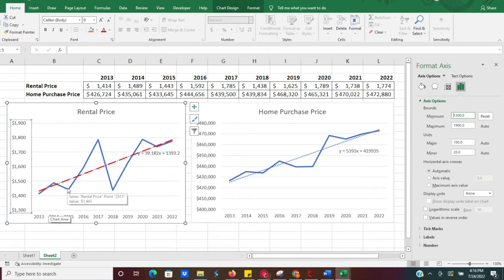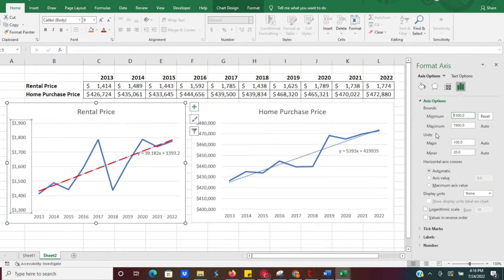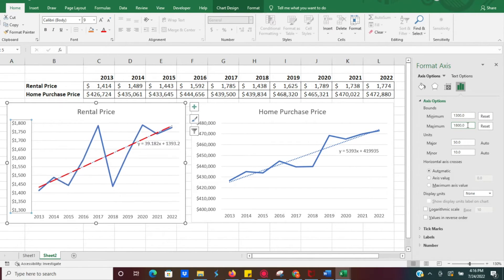Now the minimum bound is 1300, so you get a much closer look at the data and the fluctuations taking place. It's allowing you to really zoom in on the area you want. If we want to reduce the maximum as well — it's currently showing 1900 — we can set it to 1800, and it zooms in even more.